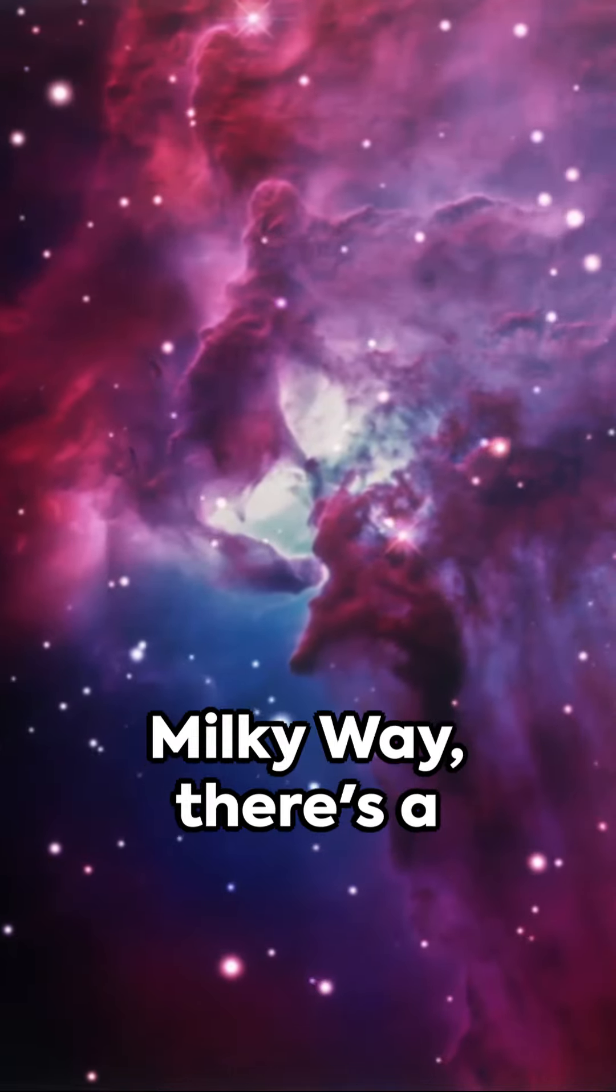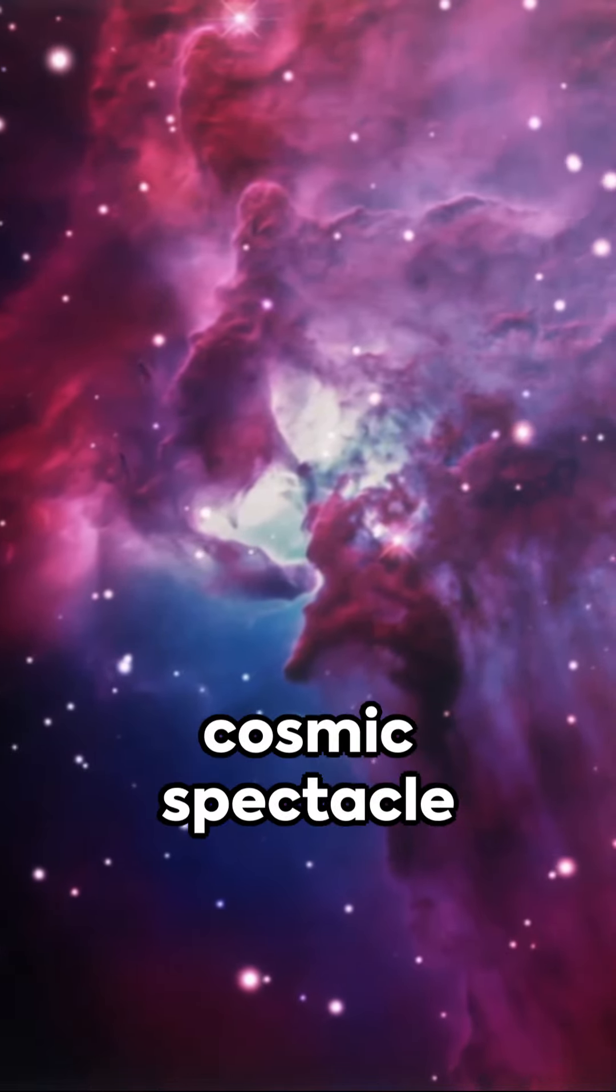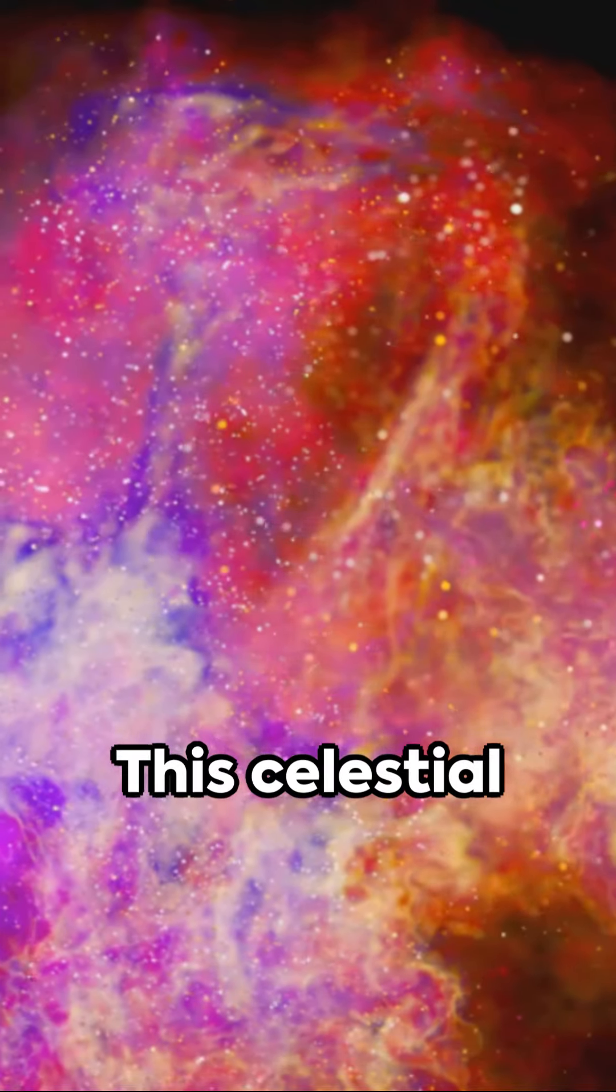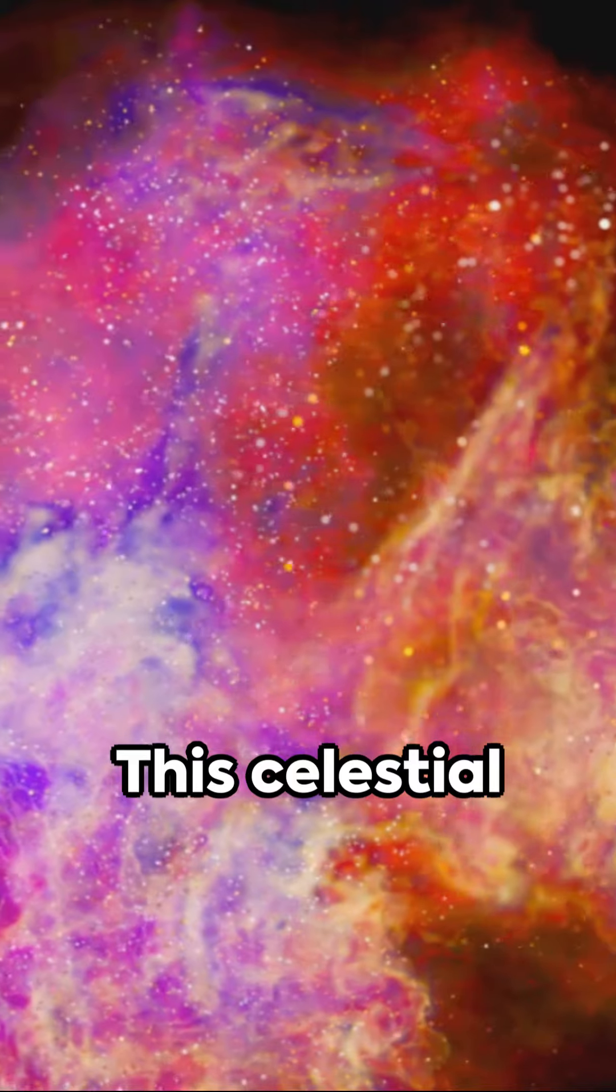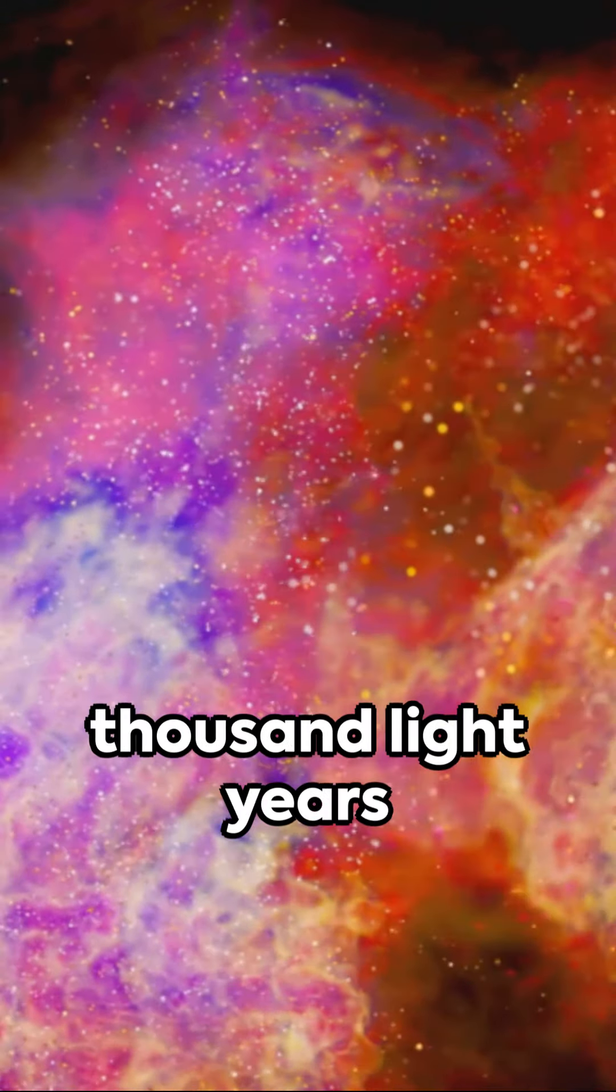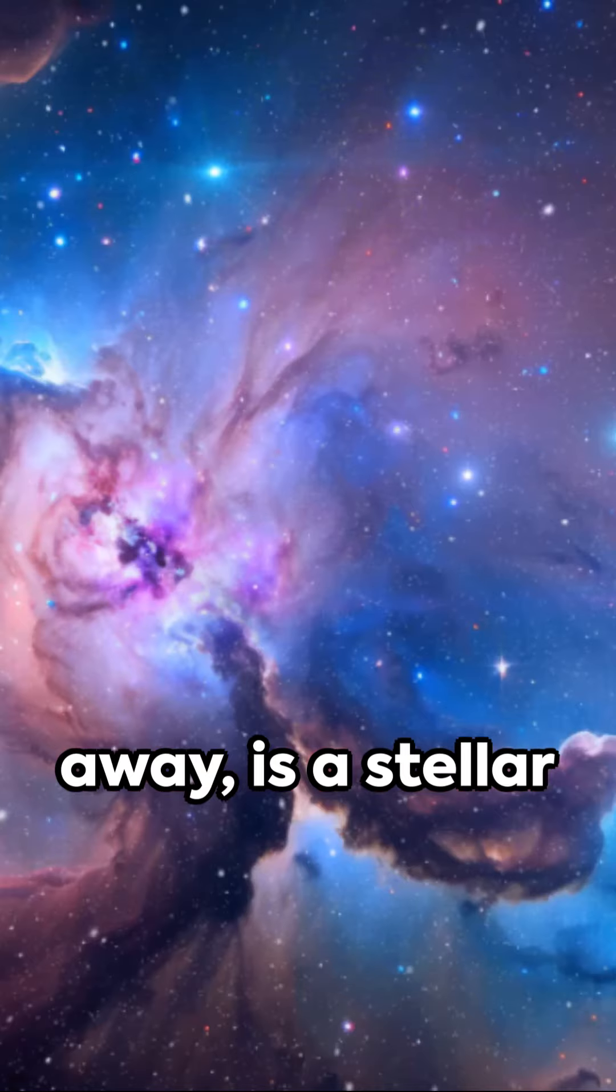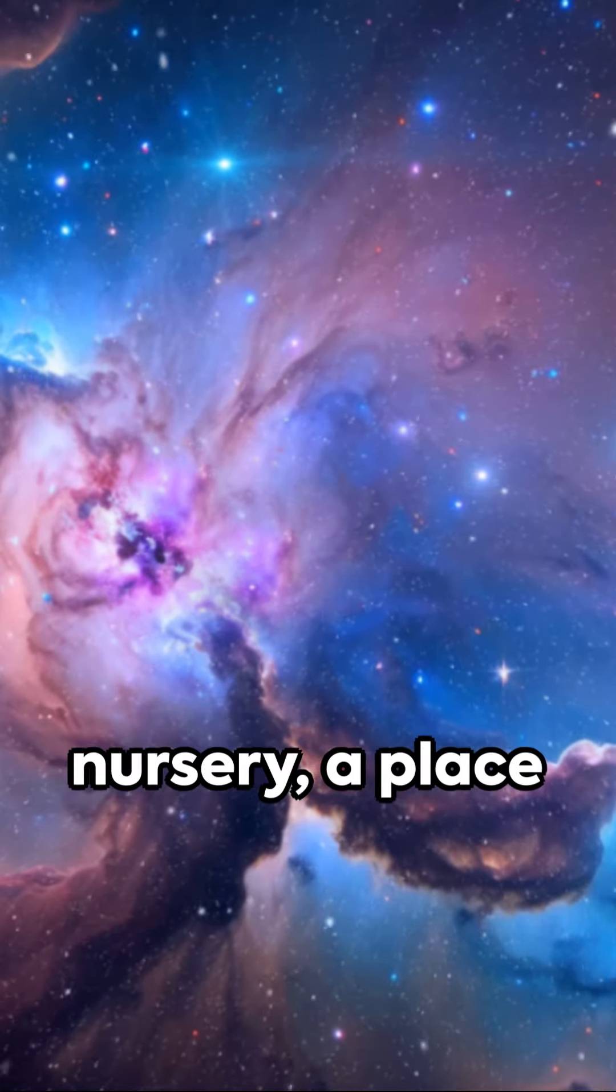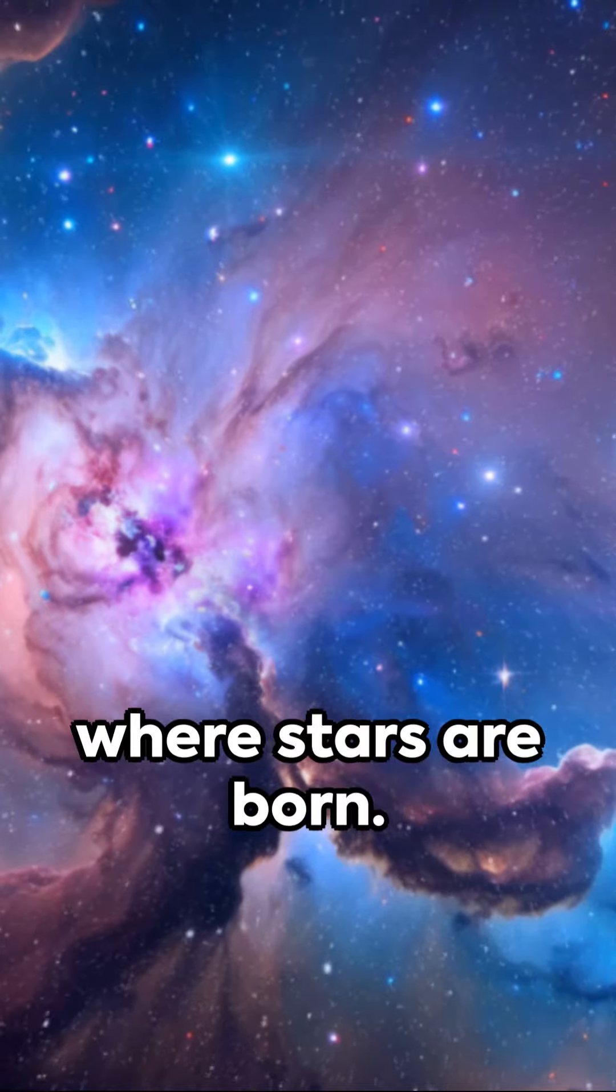In the heart of the Milky Way, there's a cosmic spectacle known as the Lagoon Nebula. This celestial marvel, located 4,000 light-years away, is a stellar nursery, a place where stars are born.